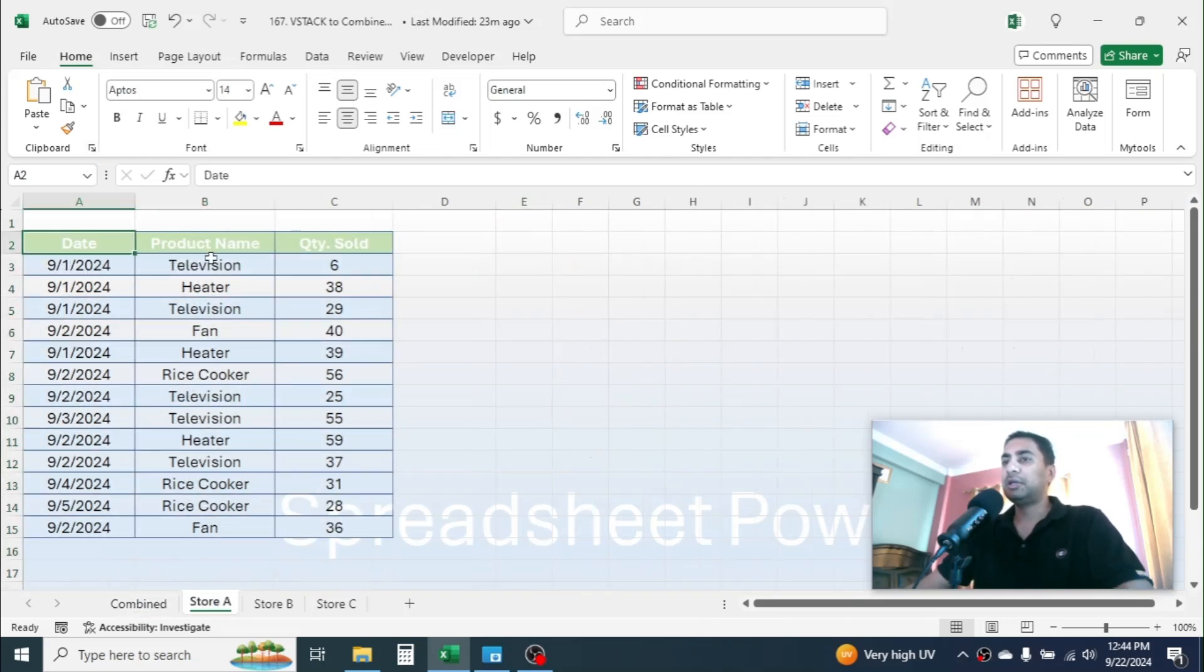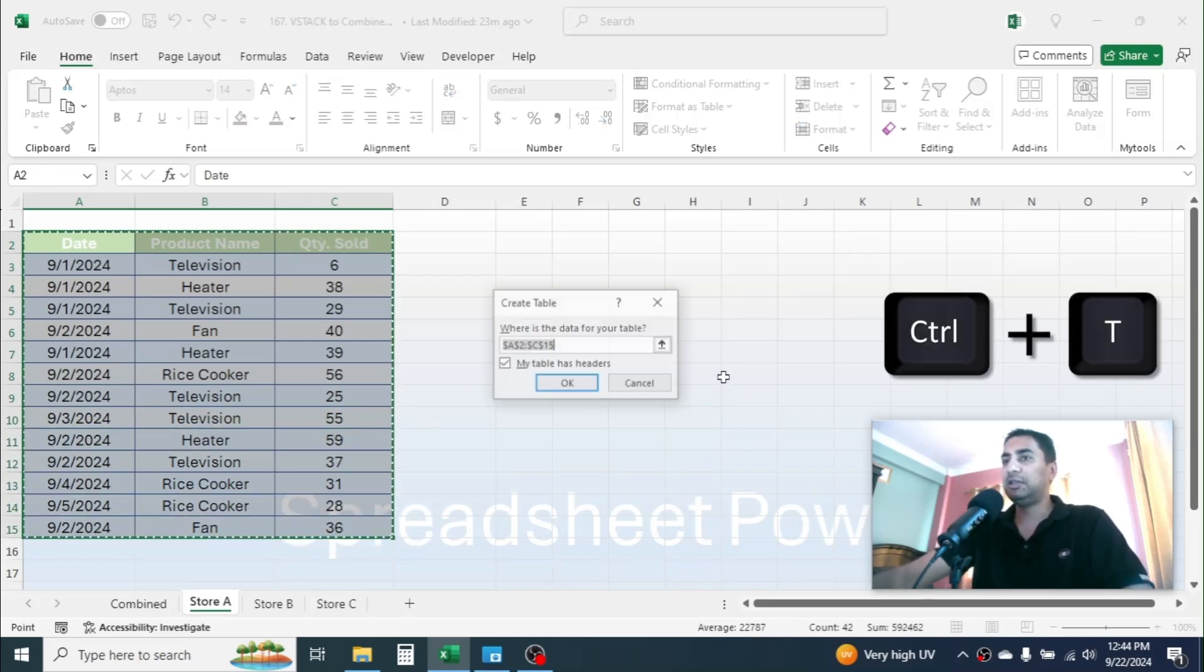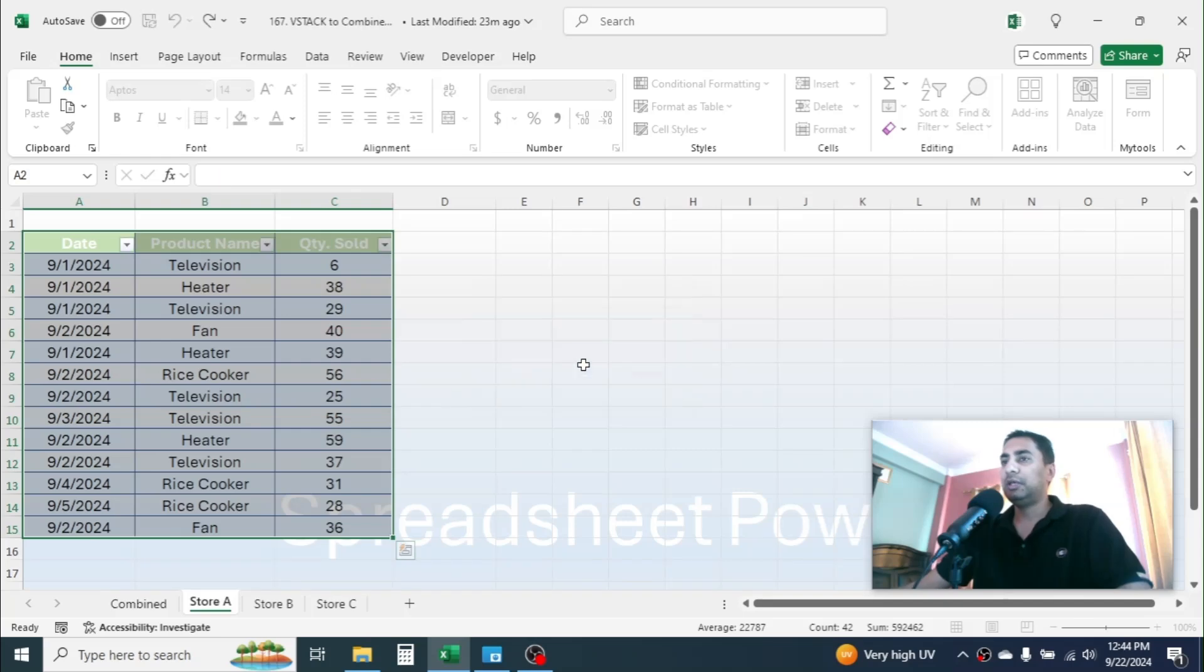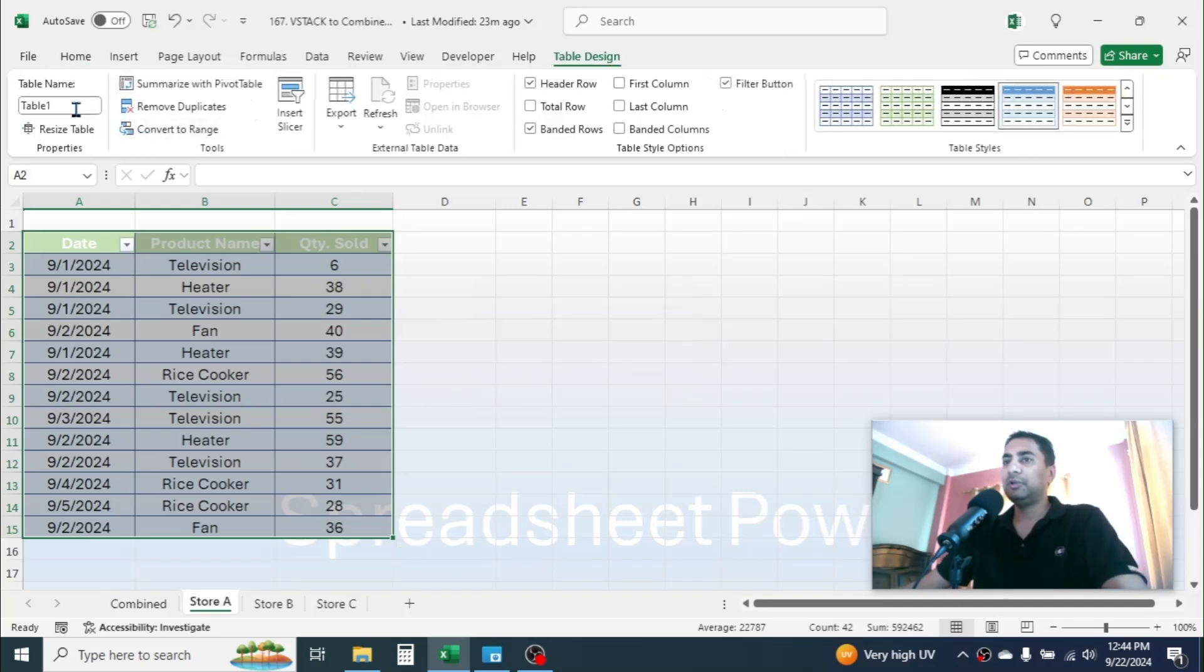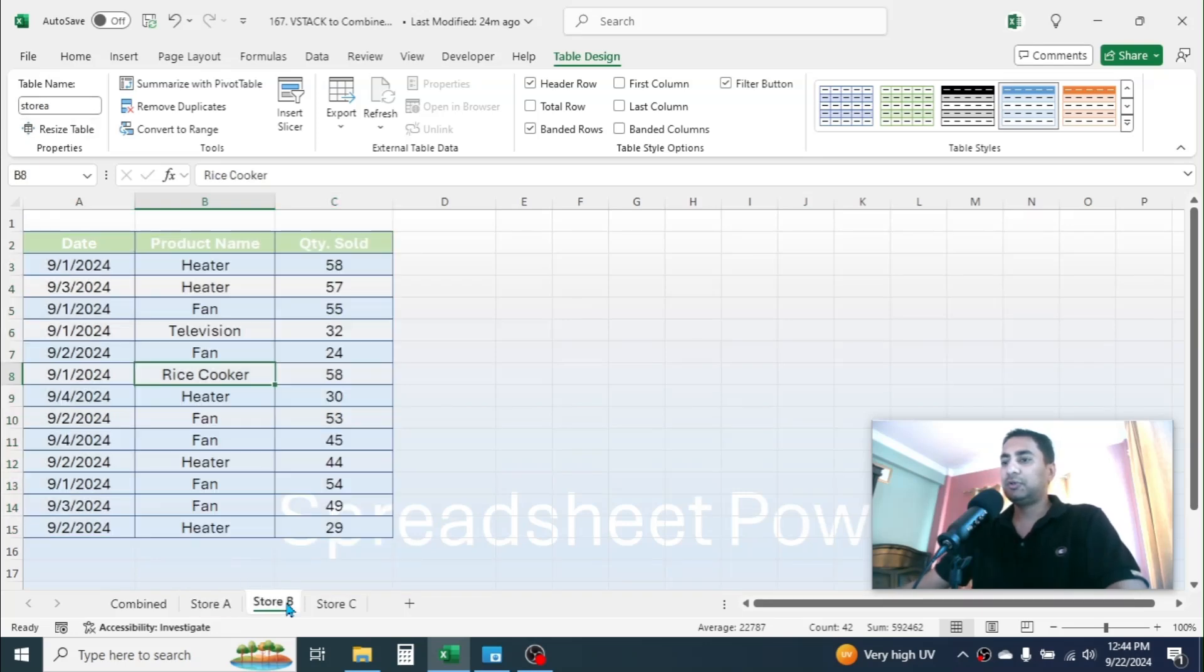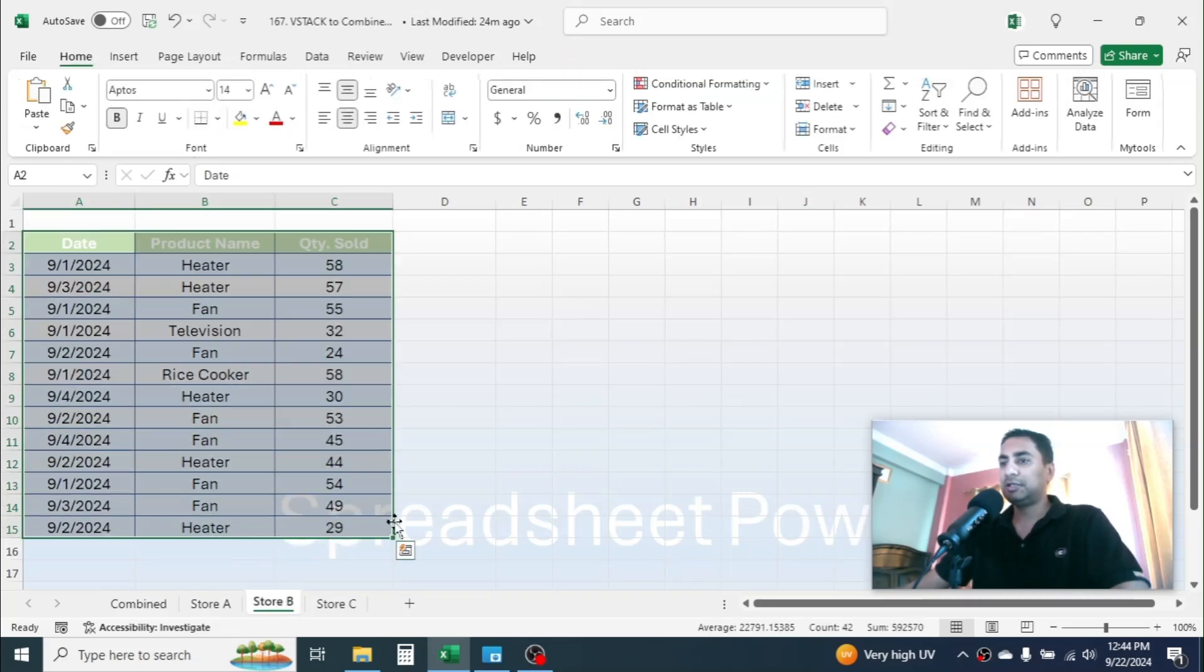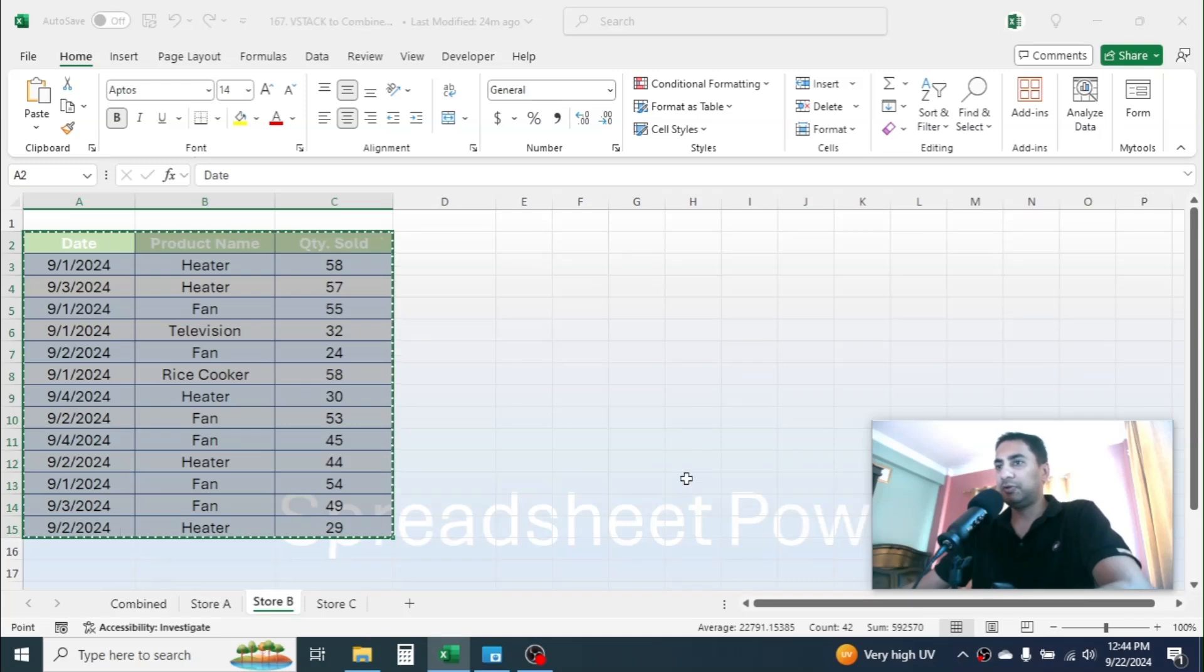So here let me convert this into table by selecting the data, then press Ctrl+T in the keyboard, click on OK. Now here give the table name is Store A, press Enter. Go to Store B and select the data, press Ctrl+T.